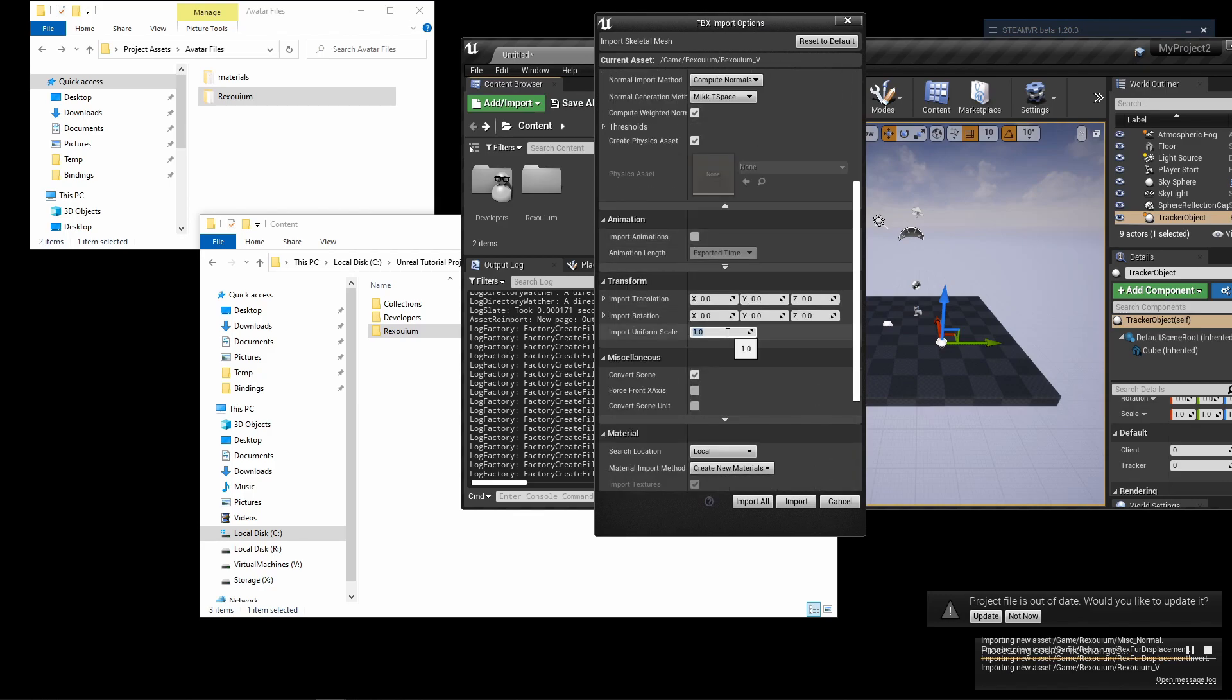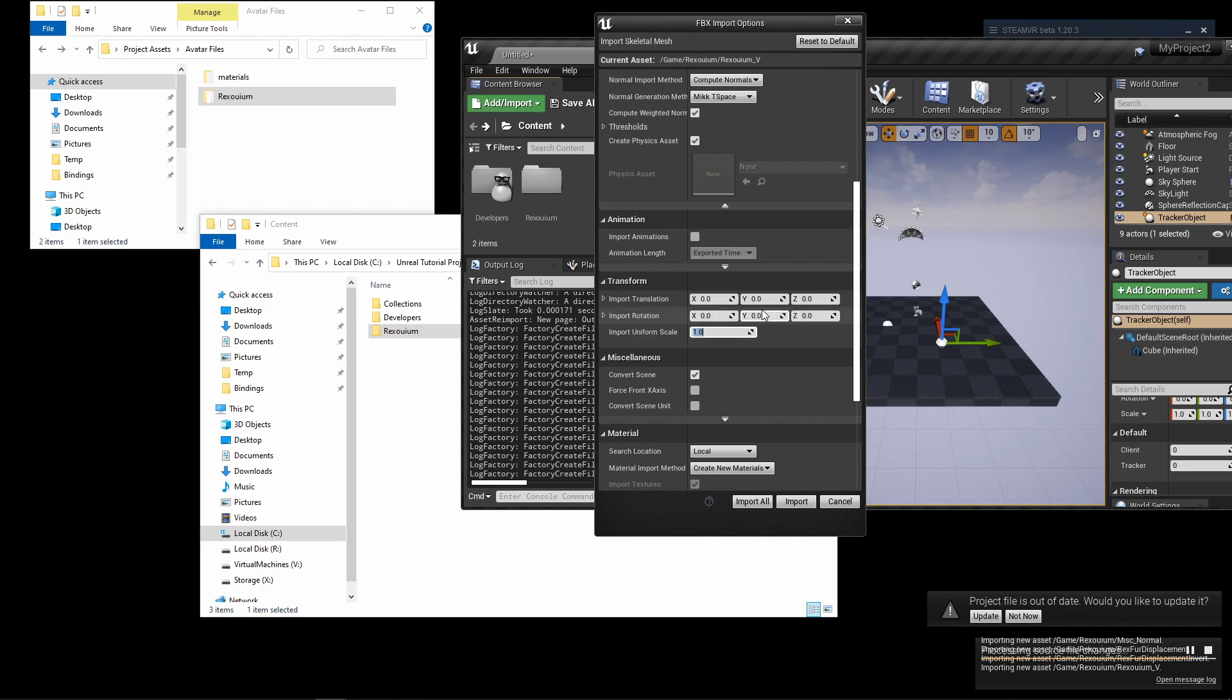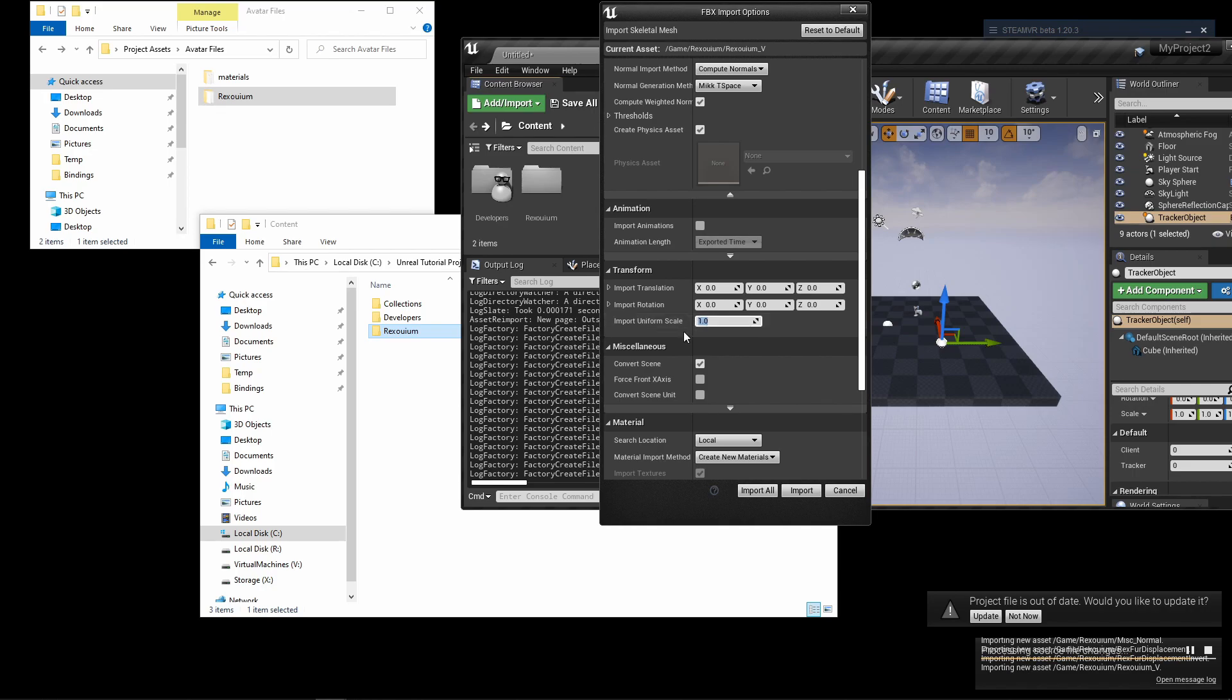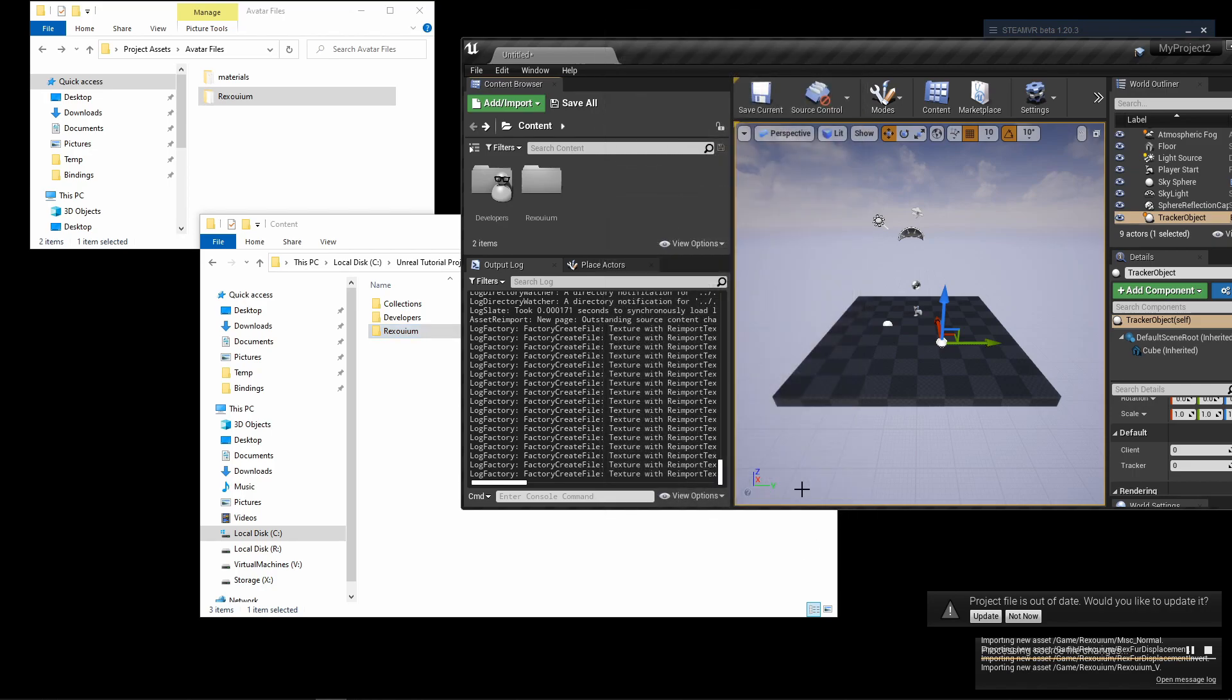Without going into too much detail, basically if after importing your avatar it's really small or really large, then it may mean that this is off by a factor of 10 or a factor of 100. So I'll leave this as one and I'll import it just to show you what happens and how to recover from it.